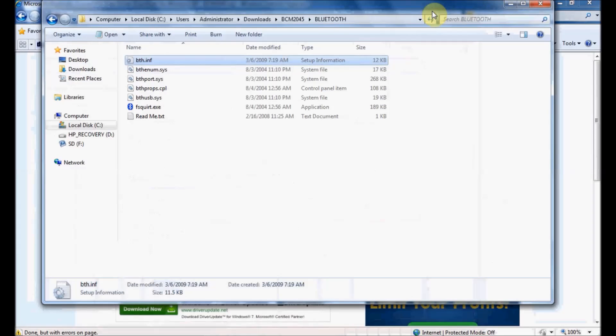And that's how you download and install a driver, which is an INF file, to update a problematic device.